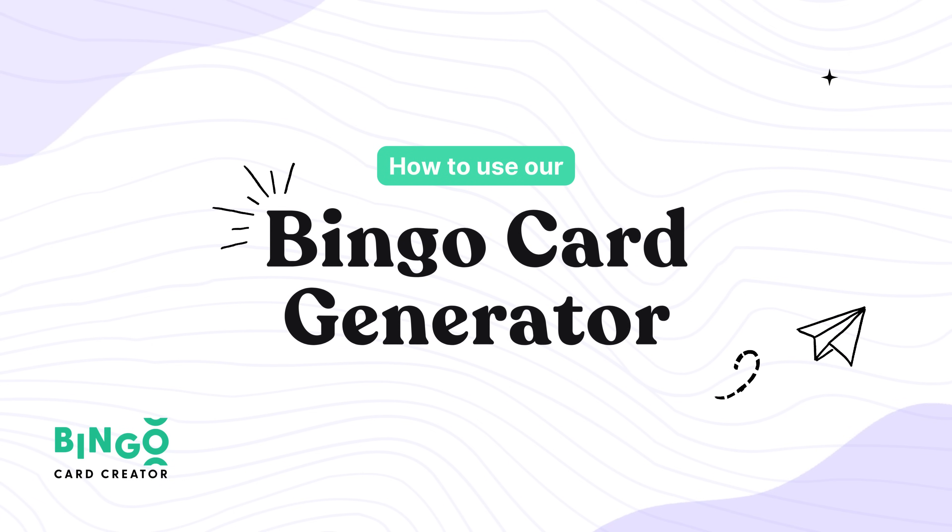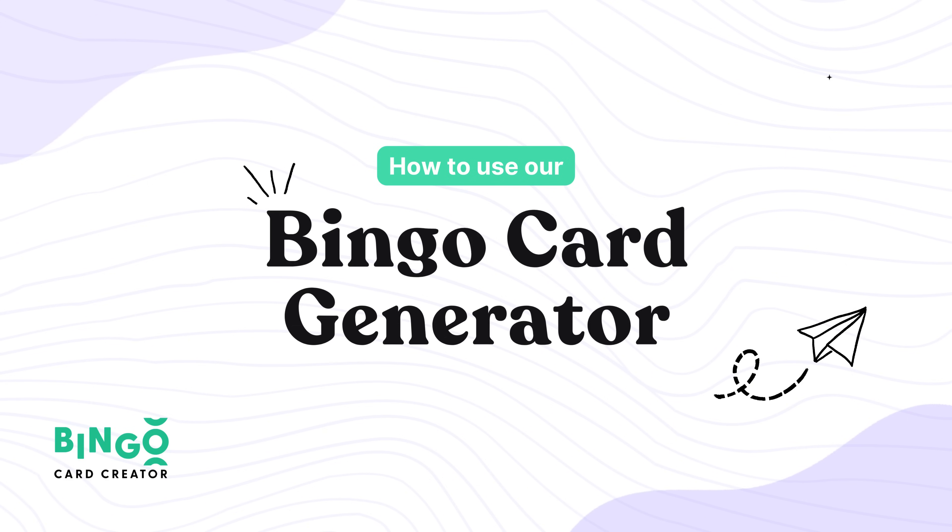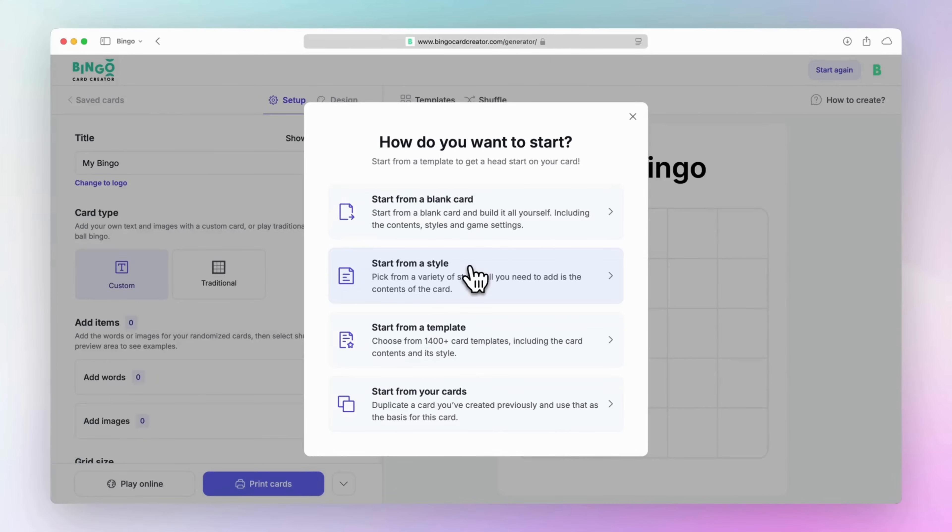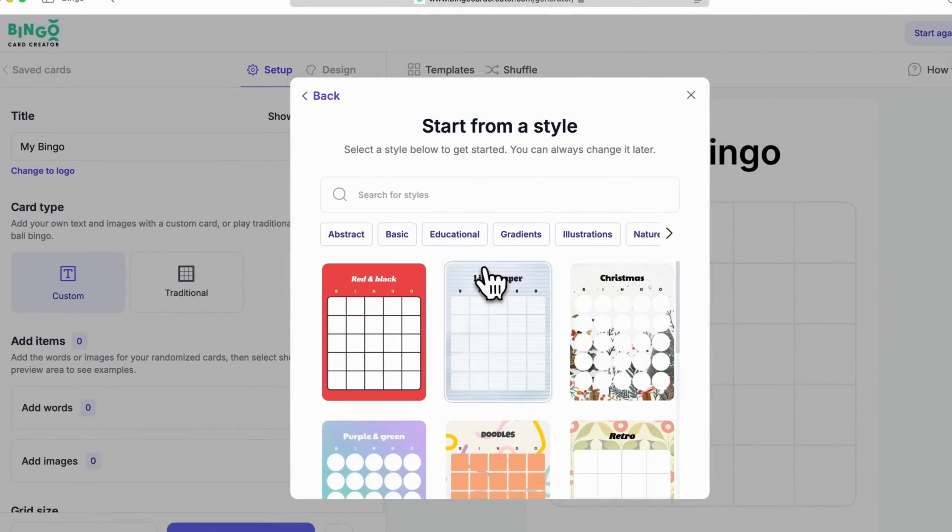Hi bingo lovers! Ready to make the perfect bingo card? Let's get started with Bingo Card Creator. The first step is deciding how you'd like to begin. Start from a style to use pre-designed themes. Just add your content for a quick creative boost.